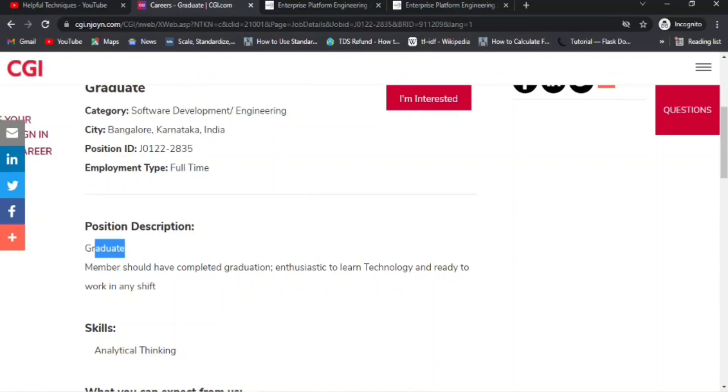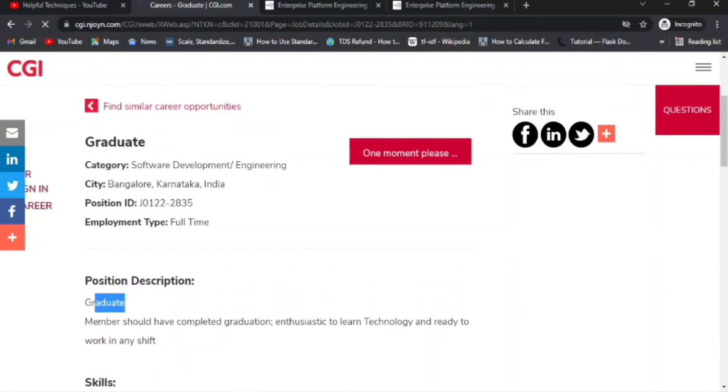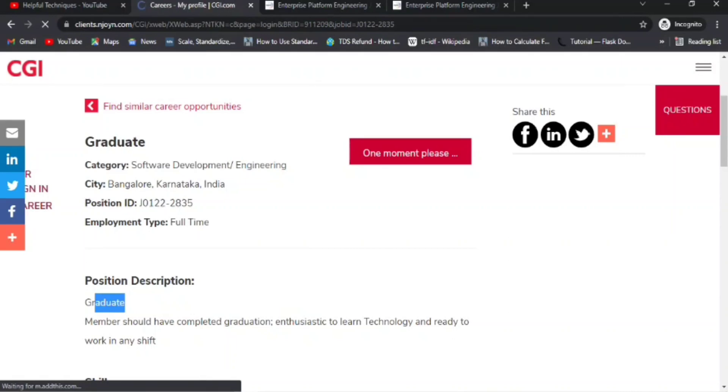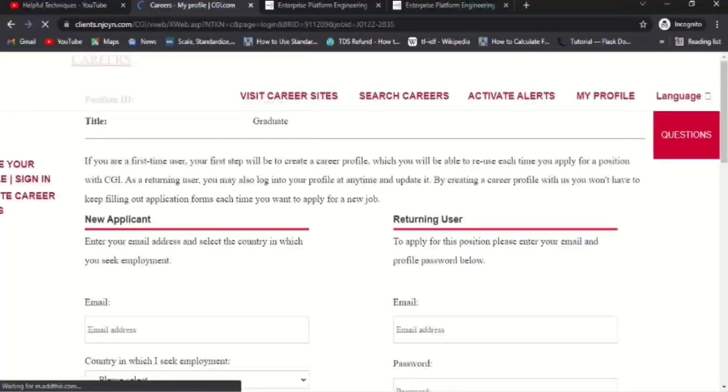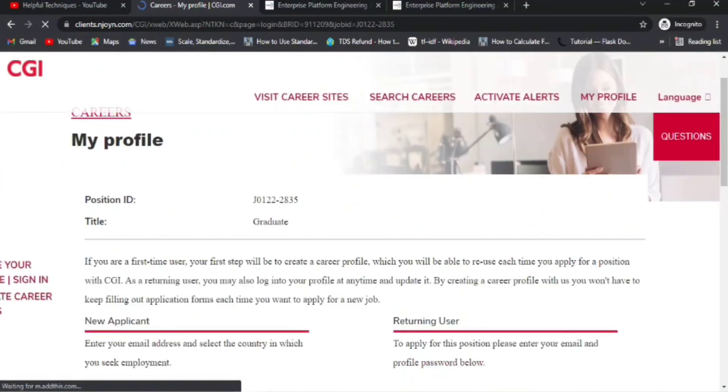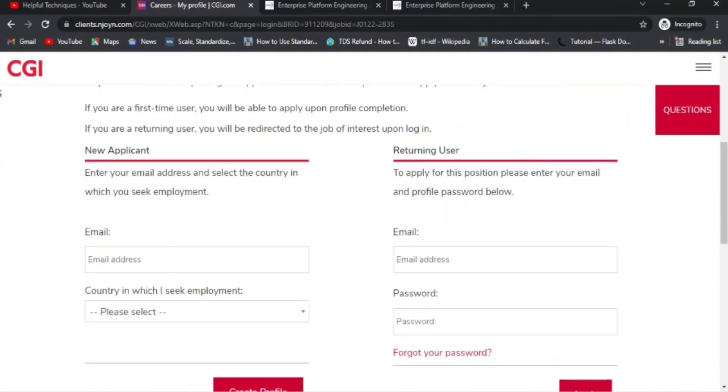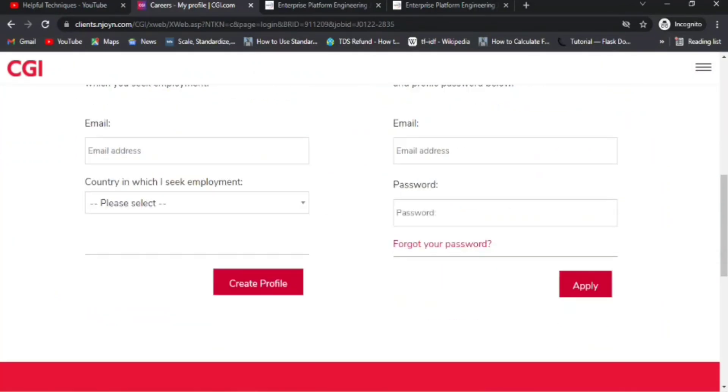If you are interested, simply click on 'I'm Interested' and it will take you to the career page. First, you have to join their career page or career portal, then you'll be able to apply. Before moving to the career page, there are two options: New Applicant and Returning User. If you've already created your account, you need to enter your email and country and create a profile. This is for new people. Otherwise, enter your email and password.